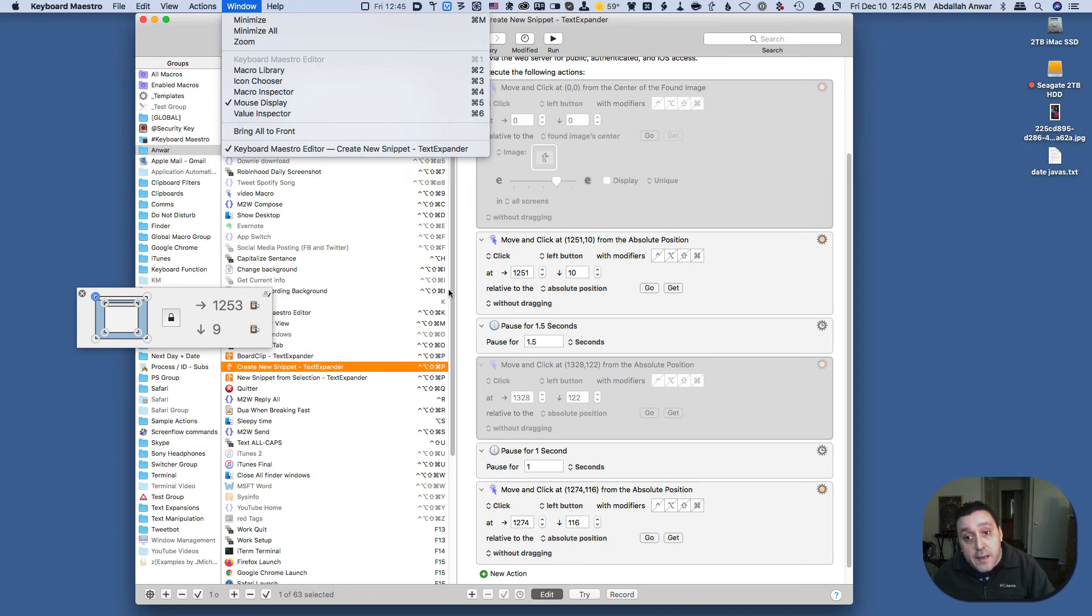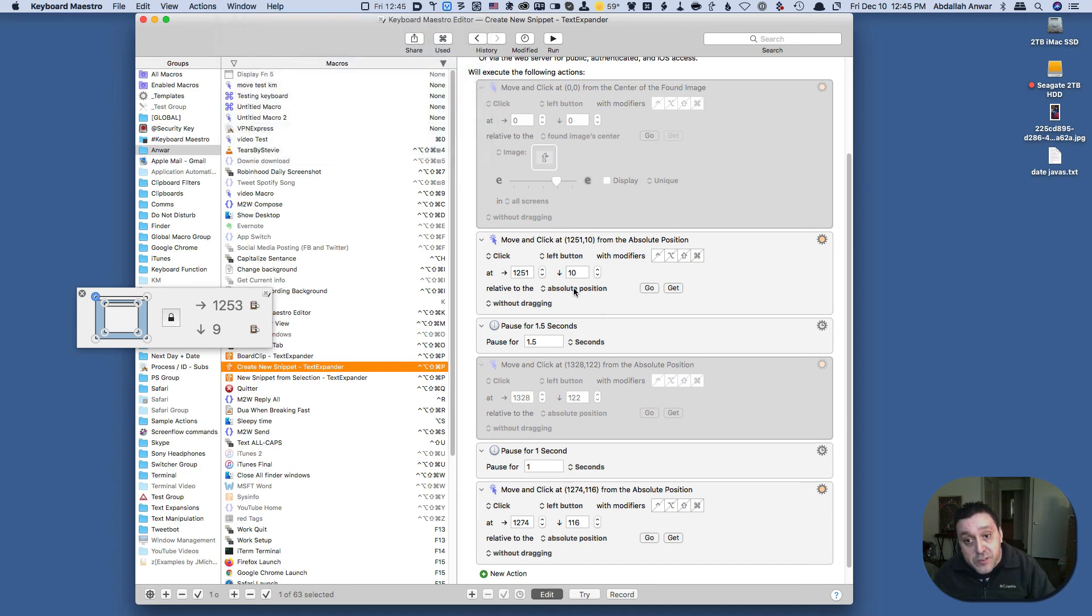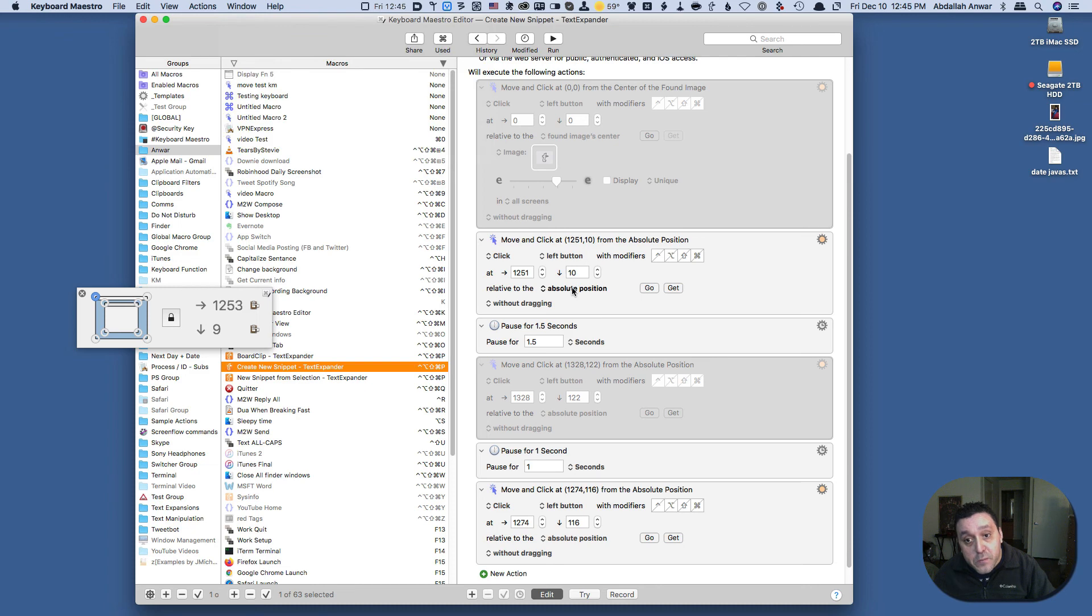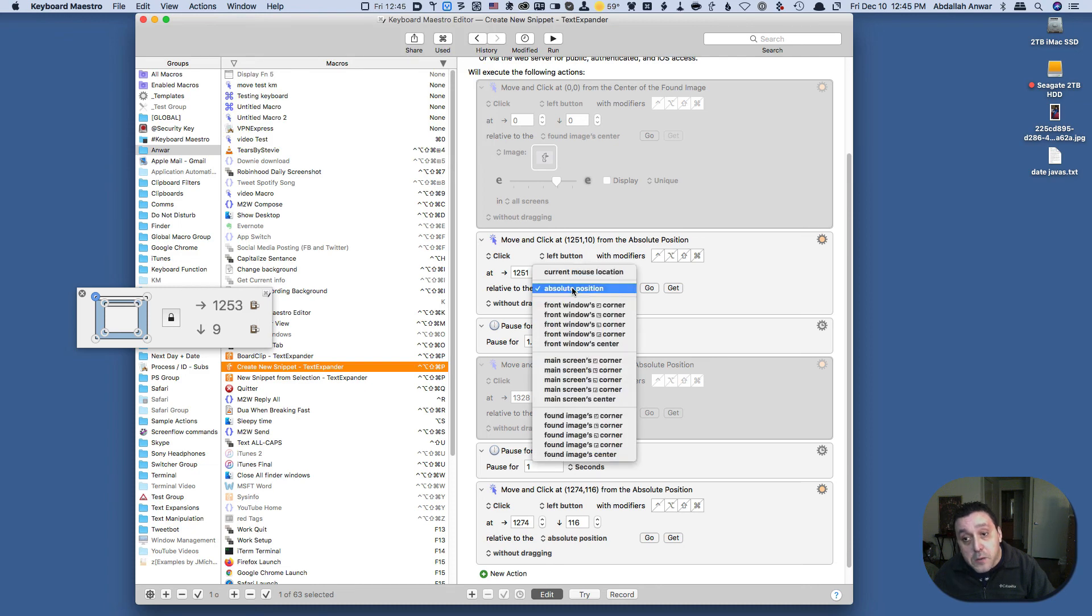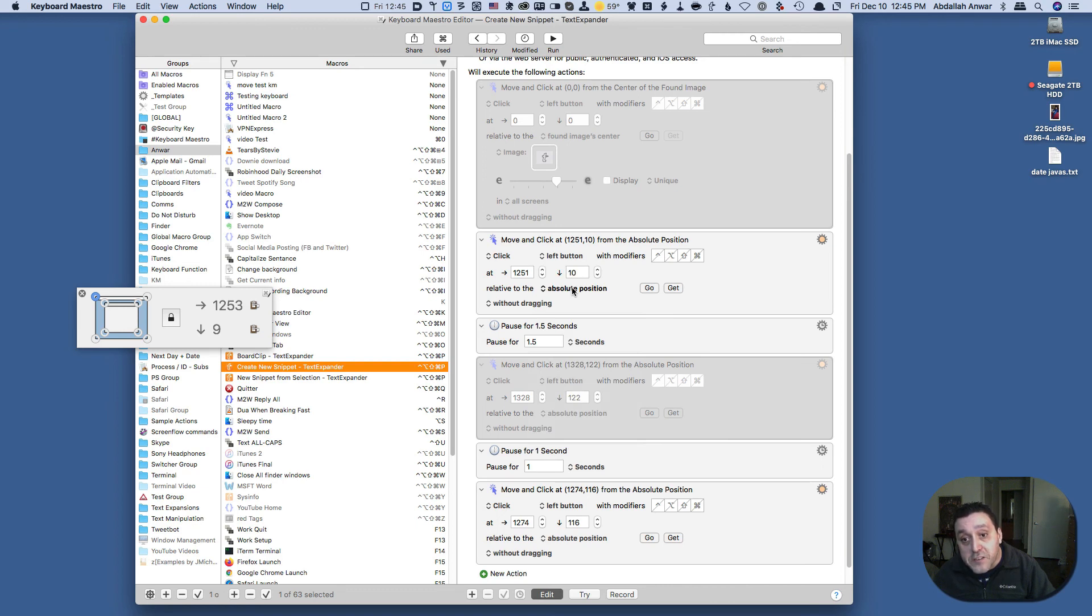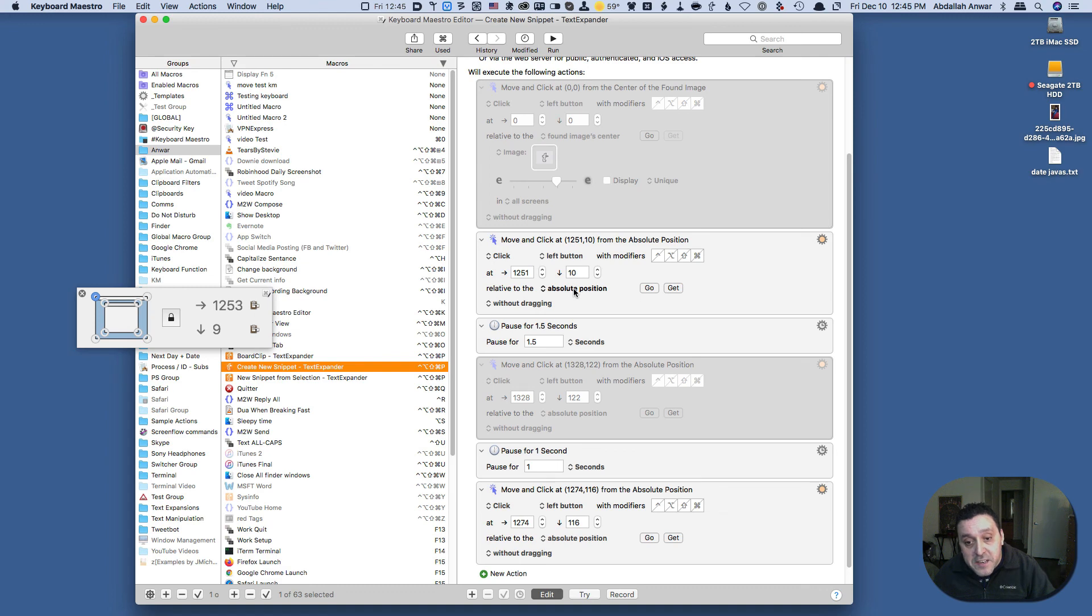And the key point for Keyboard Maestro is to select absolute position from this menu, otherwise the mouse will end up in a location slightly off your target clicking point. Anyway guys, that's all I have for this video.